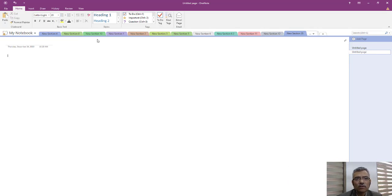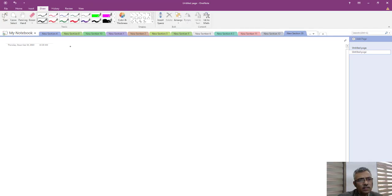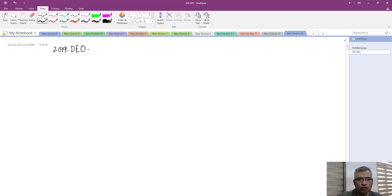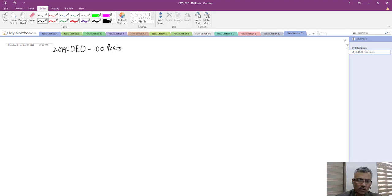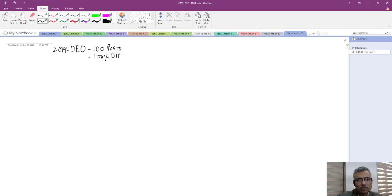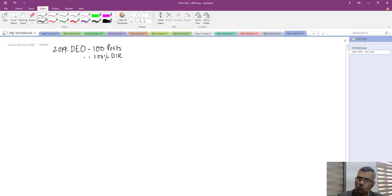Let us understand the concept of post-based reservation laid down in the RK Sabarwal judgment. Take a hypothetical organization ABC with a cadre of Data Entry Operator. In 2019, there are 100 posts in this cadre, all occupied — 100 persons working. The recruitment rules prescribe 100% direct recruitment, and currently there are no vacancies. Whenever vacancies arise due to death, retirement, or promotion, they will be filled by direct recruitment.